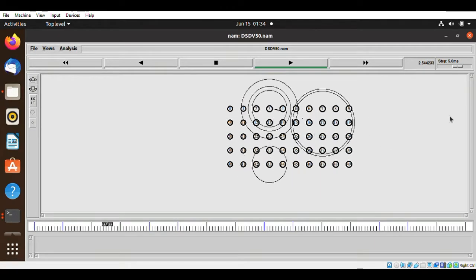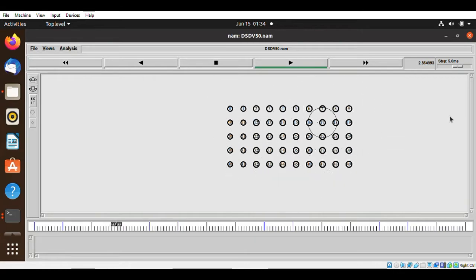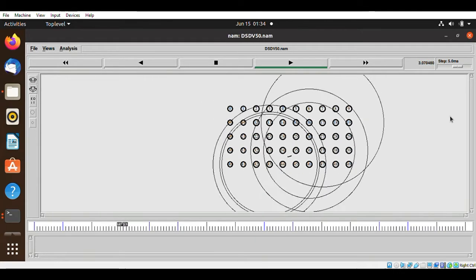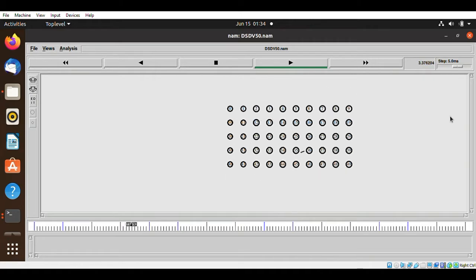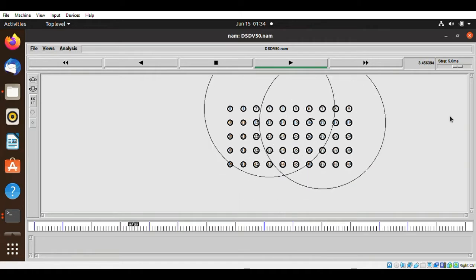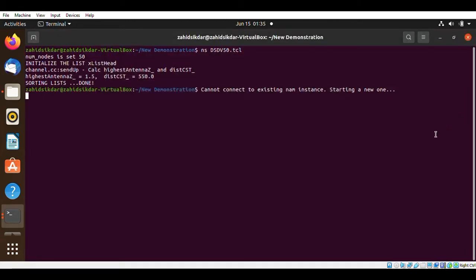This is how you can implement DSDV routing protocol using NS2. You have to make sure the platform is NS2. Now since the file is successfully executed, let's check one performance parameter, which is end-to-end delay.